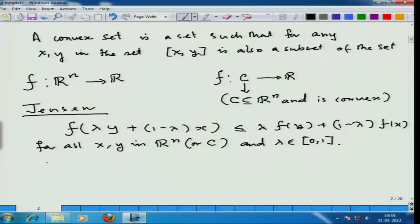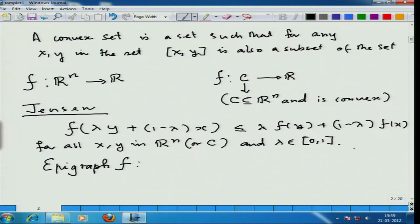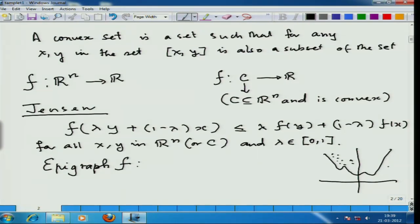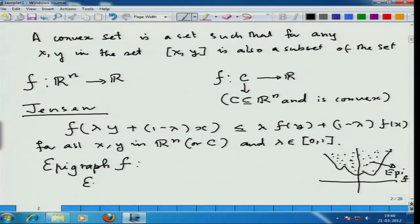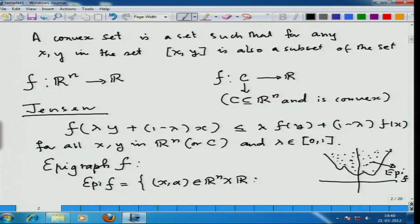A much more modern definition can be given in terms of epigraph. The epigraph of a function f is everything that lies above the graph. If this is the function f and this is the graph, the epigraph is the portion along with the outer curve — anything above the graph is called the epigraph, denoted epi(f). The epigraph of f is the collection of all elements (x, alpha), where x is in R^n and alpha is in R, such that f(x) must be less than or equal to alpha.